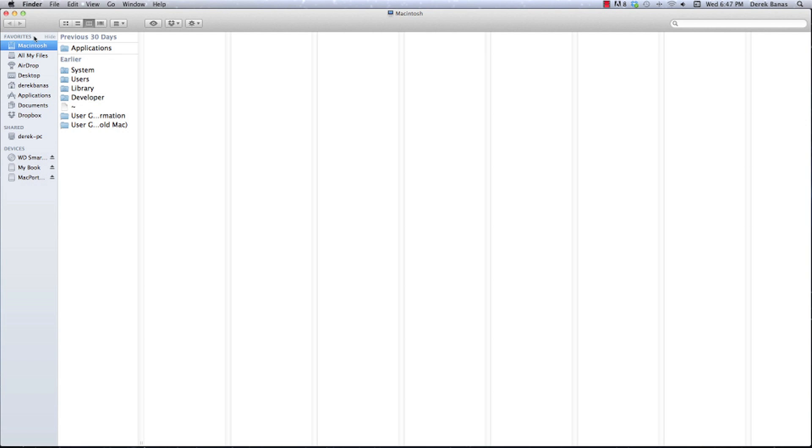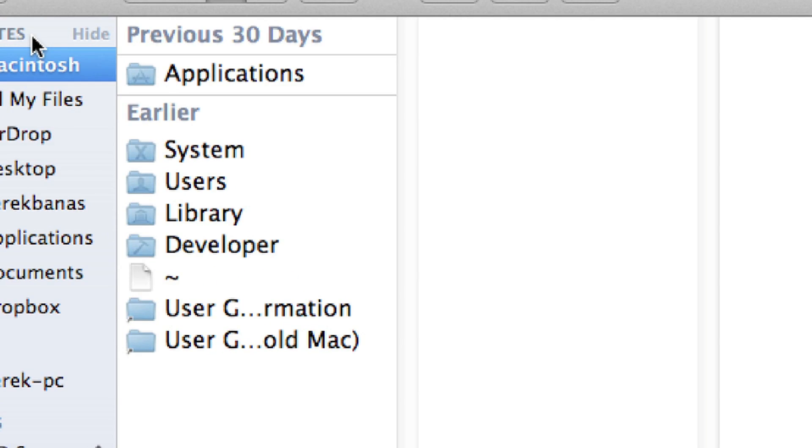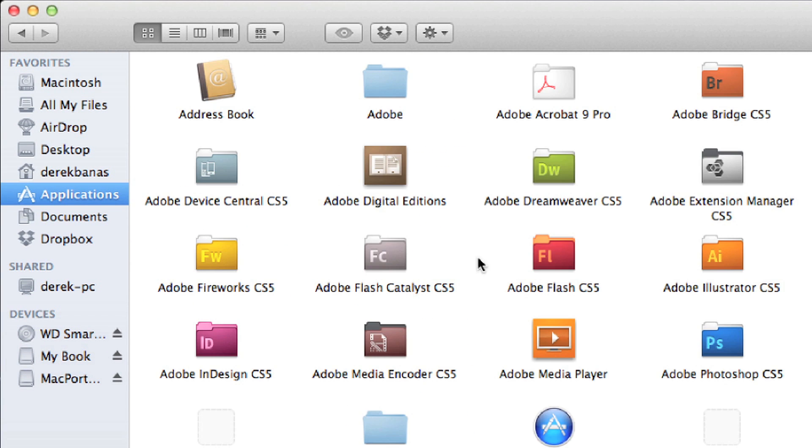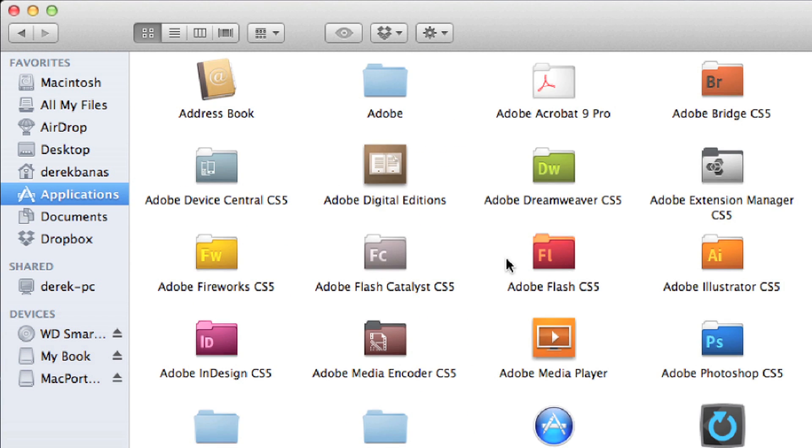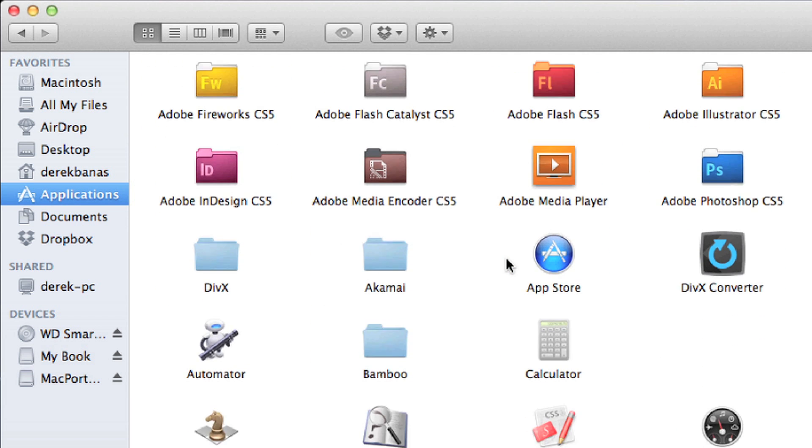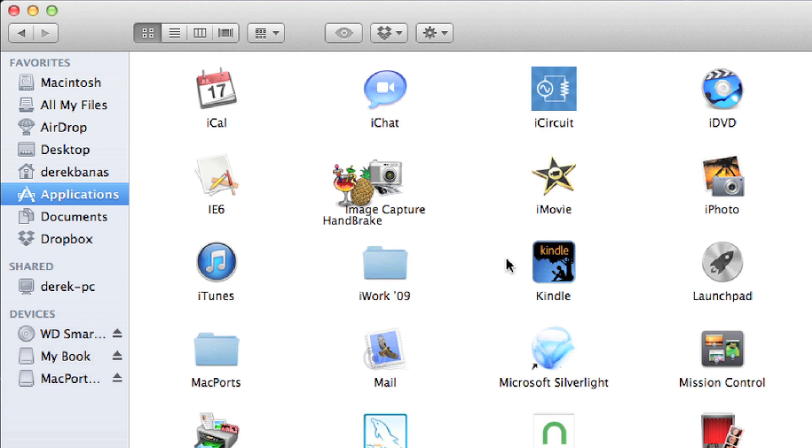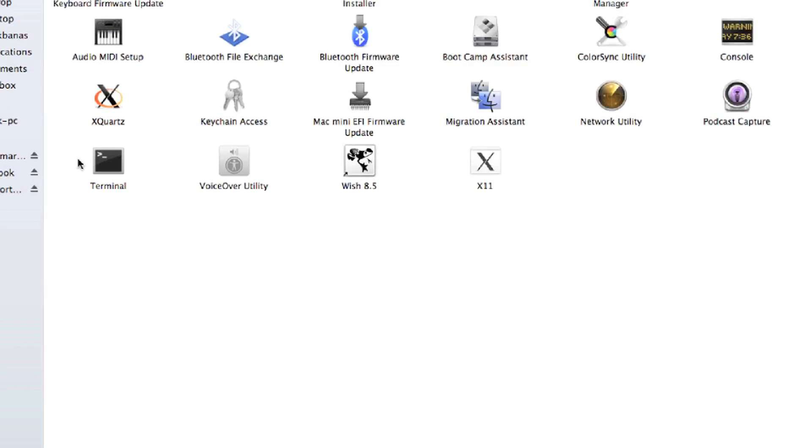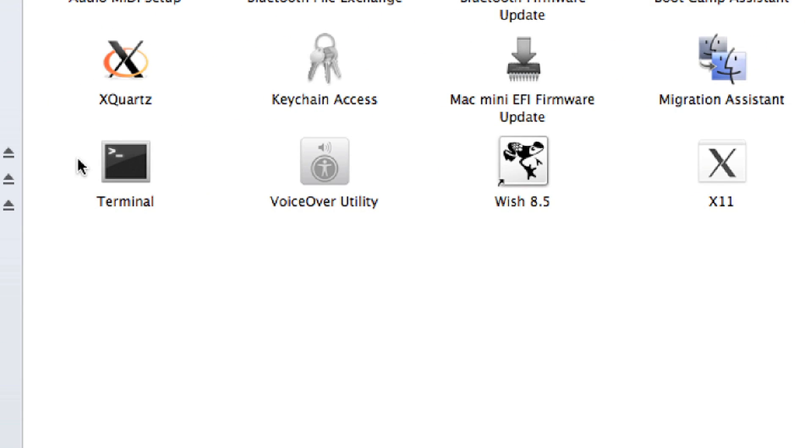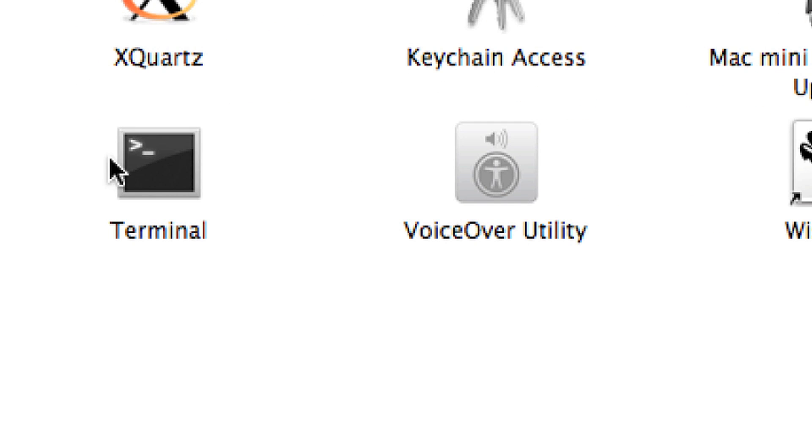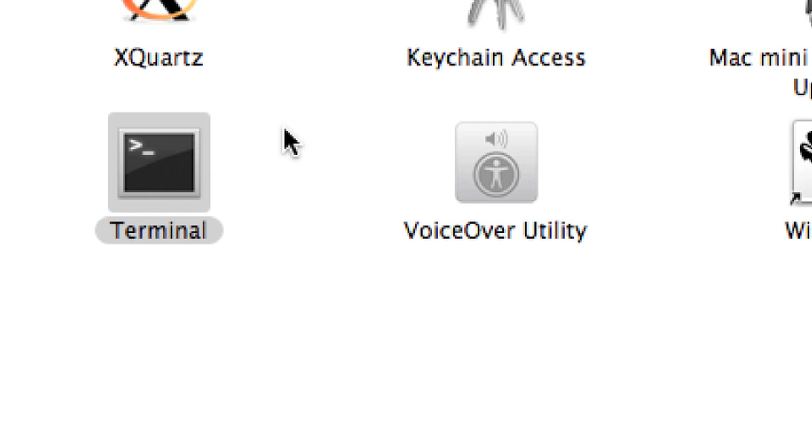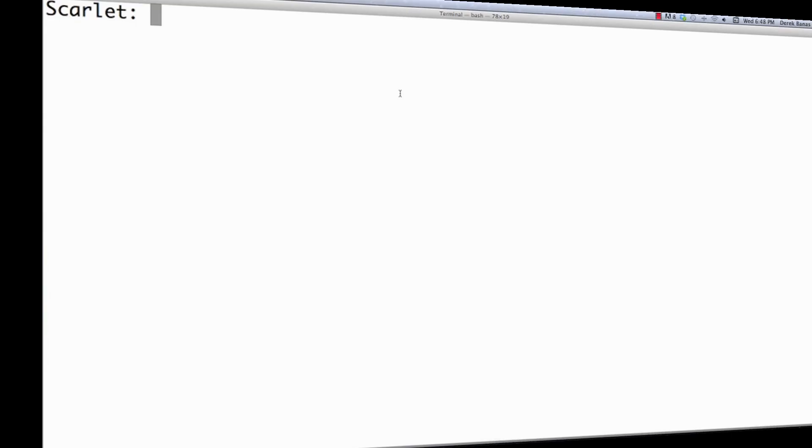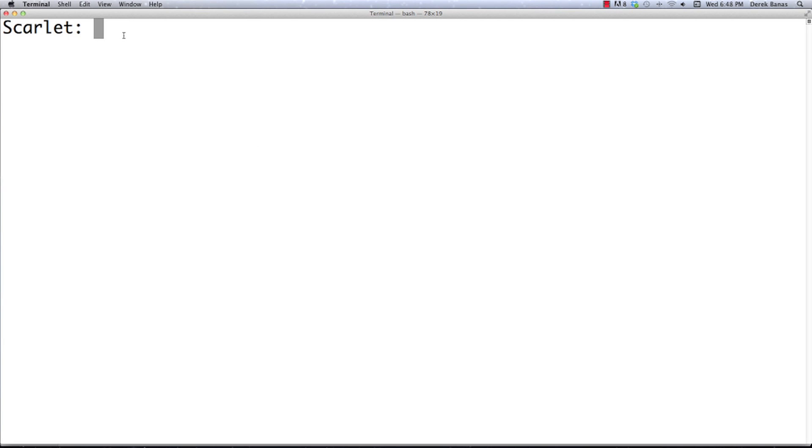Then what you need to do is open up your main computer file. There, see Macintosh, and go to applications. Then you want to look for utilities, which is in here somewhere. Utilities is going to look like this, double click on it. Inside the utilities folder you're going to see terminal. You want to open that up. You probably want to save that down on your dock. Then terminal is going to open up for you. My computer's named Scarlet, so that's the reason why that's up there.